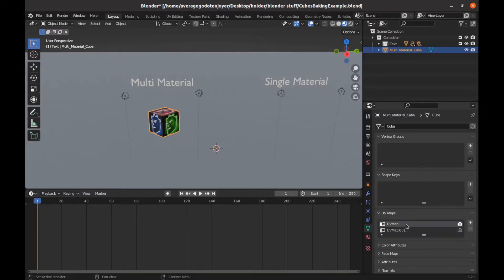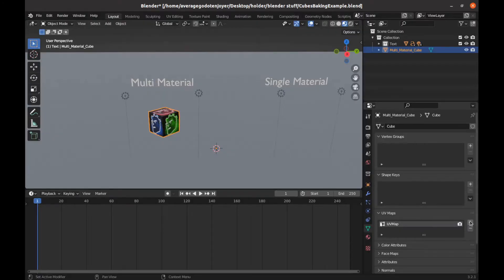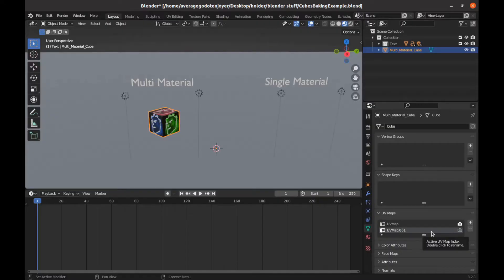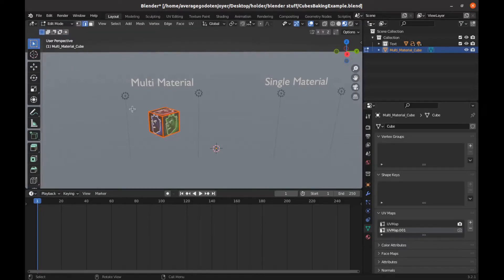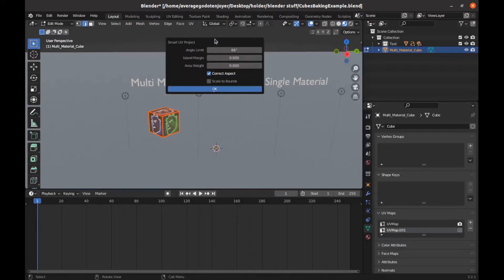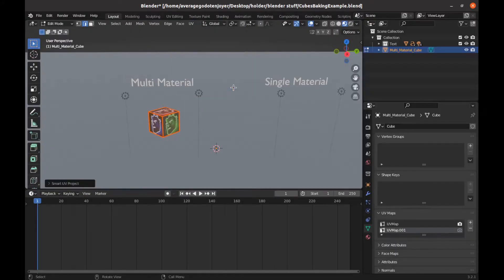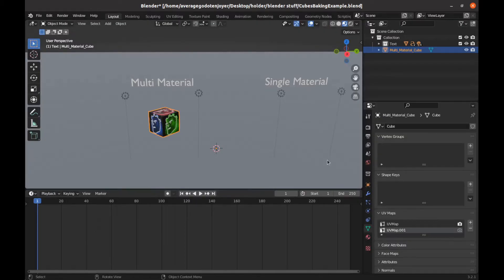So first things first is let's create a new UV map. You won't have this one. You'll probably just have this one here. So all you have to do is just click on that. Now this one is active. It doesn't have to be active visually. It just has to be selected. So then we'll go to edit mode and with that UV map selected, hit A, go UV and then smart UV project to project everything and then go back to object mode. That's good now and leave that one selected.